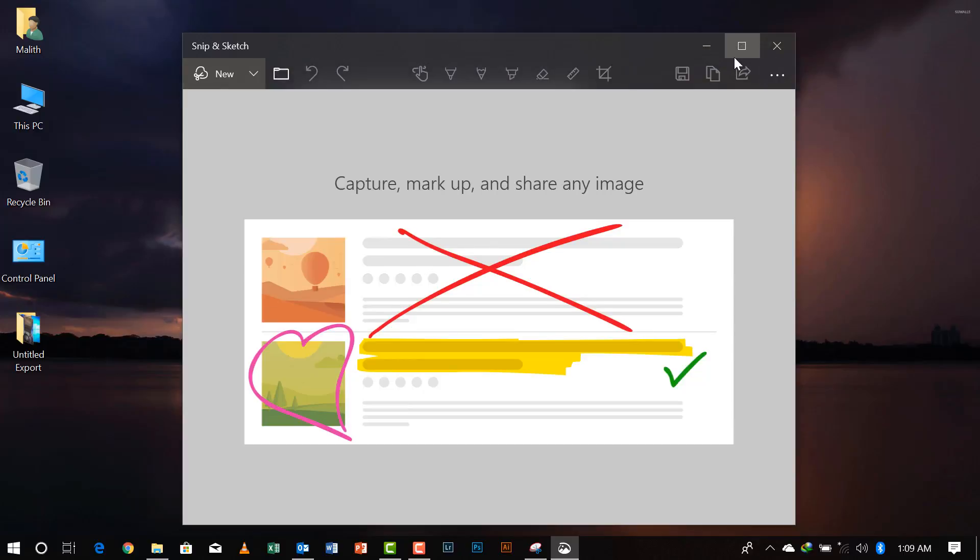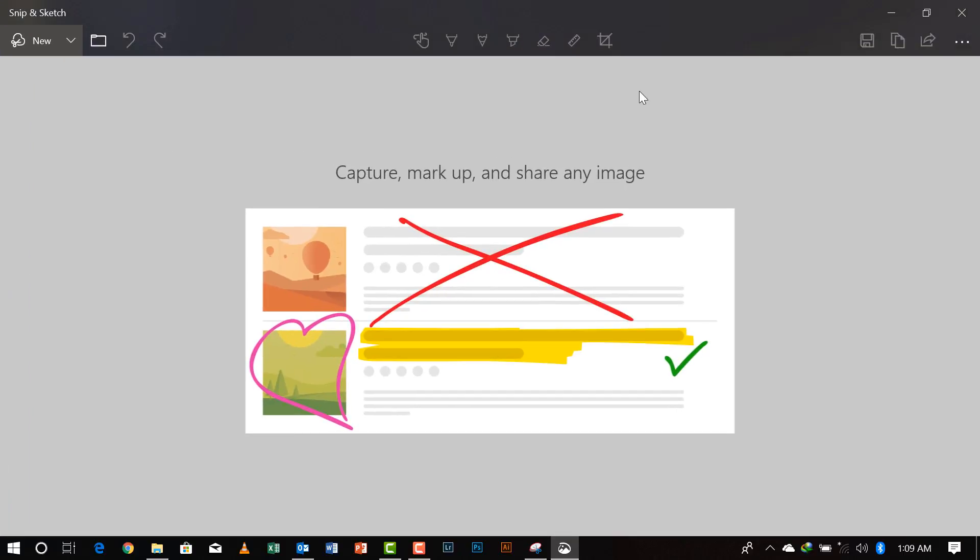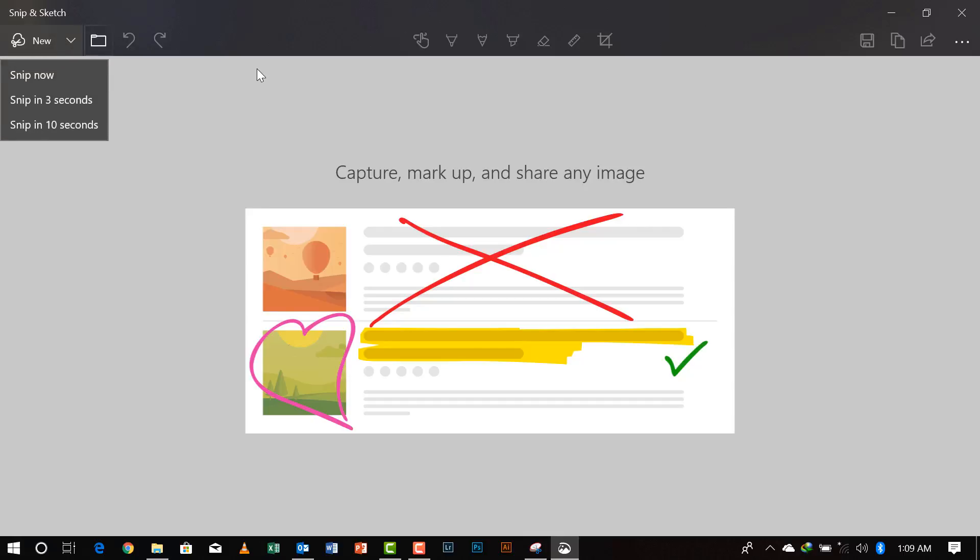This is the new interface of the snipping tool which is called snip and sketch. So let's get started with this. Now this is the interface to take a snip. You can press Control+New or you can click over here. We have snip now. You can delay it for 3 seconds or 10 seconds of your screenshot to do whatever you want.